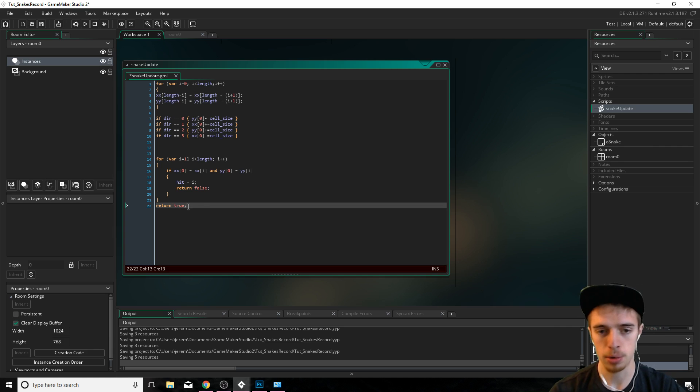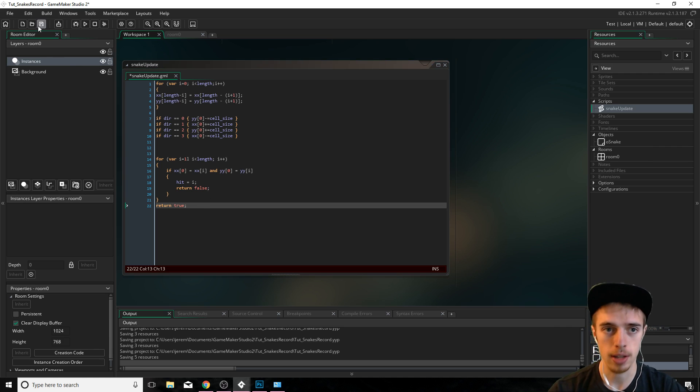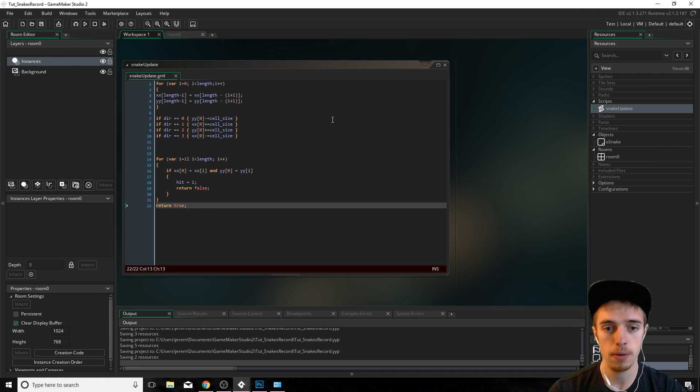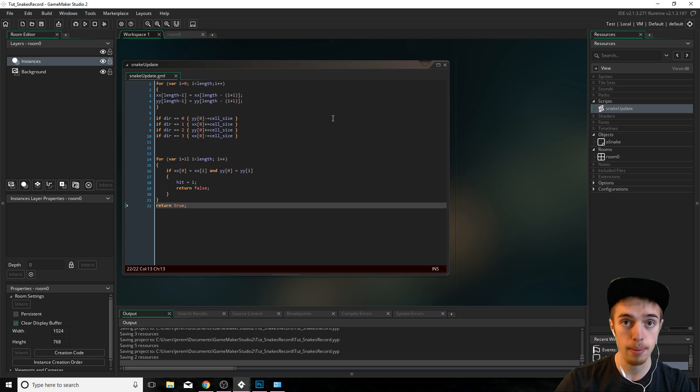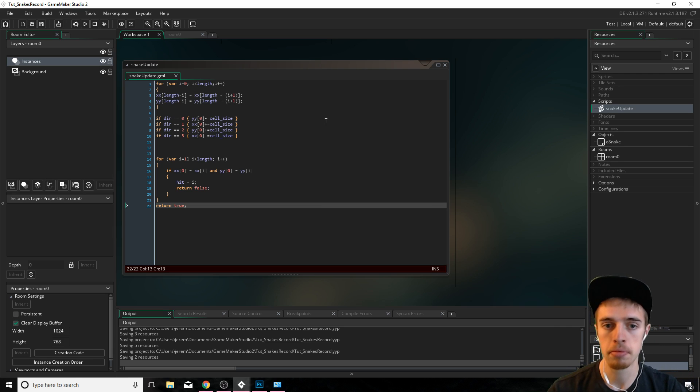Otherwise we want to return true. So we're returning a true or false. We can check this function when we call it to see if we should keep on updating it or if we should stop the game's ended. That's it for update function.